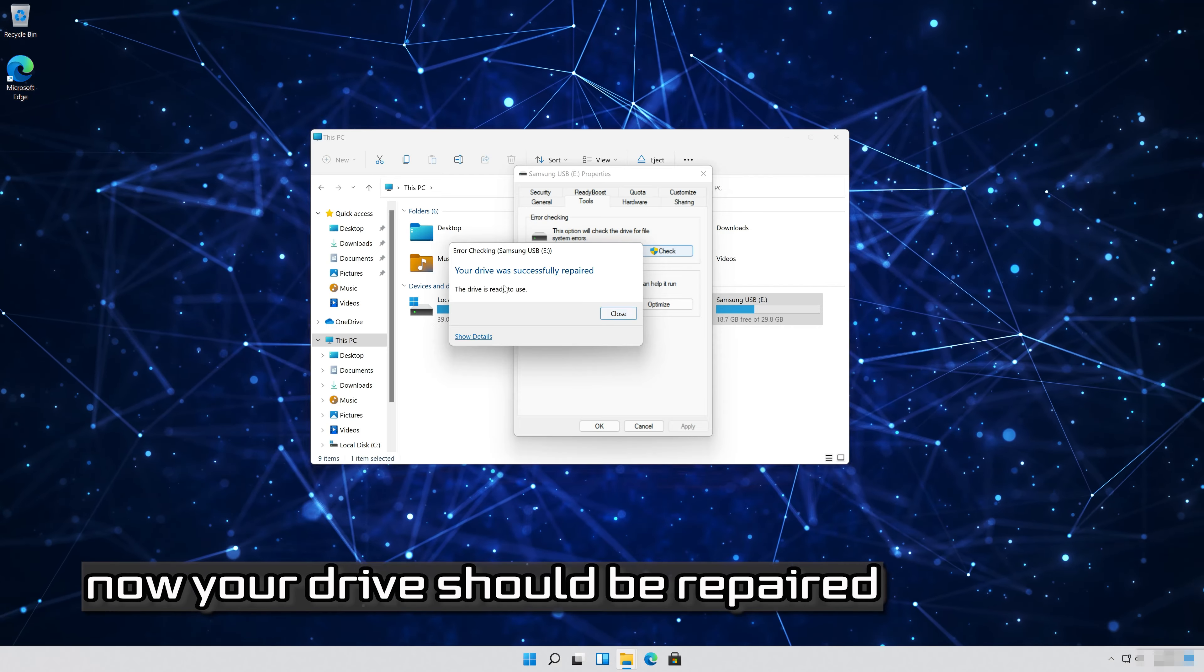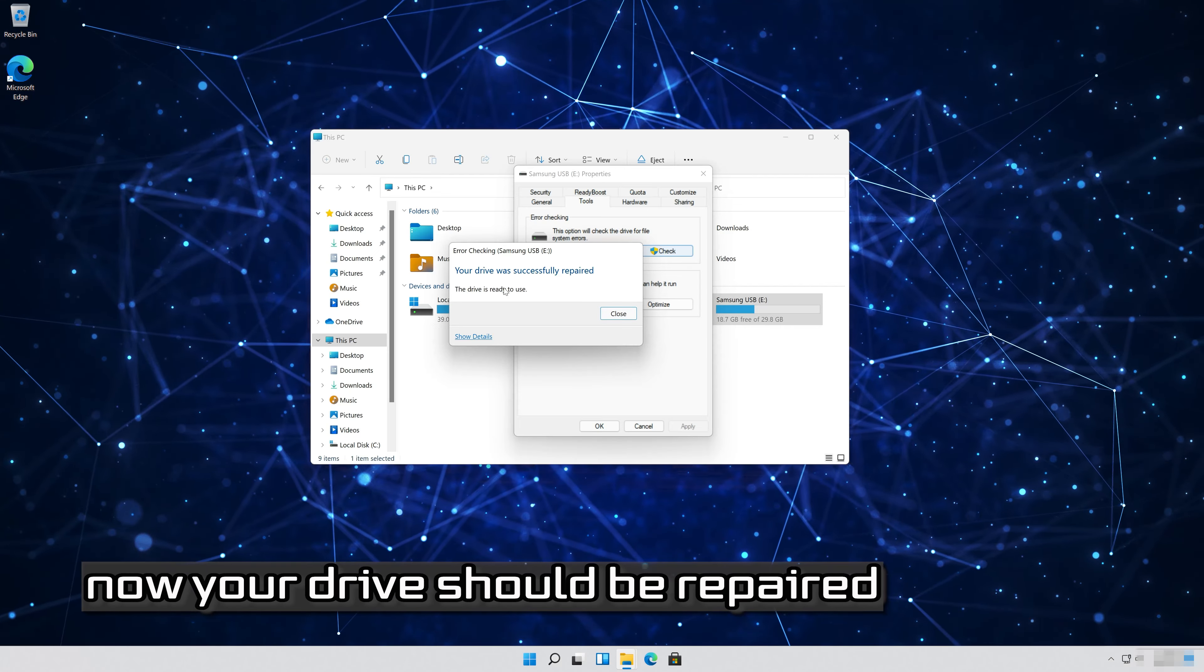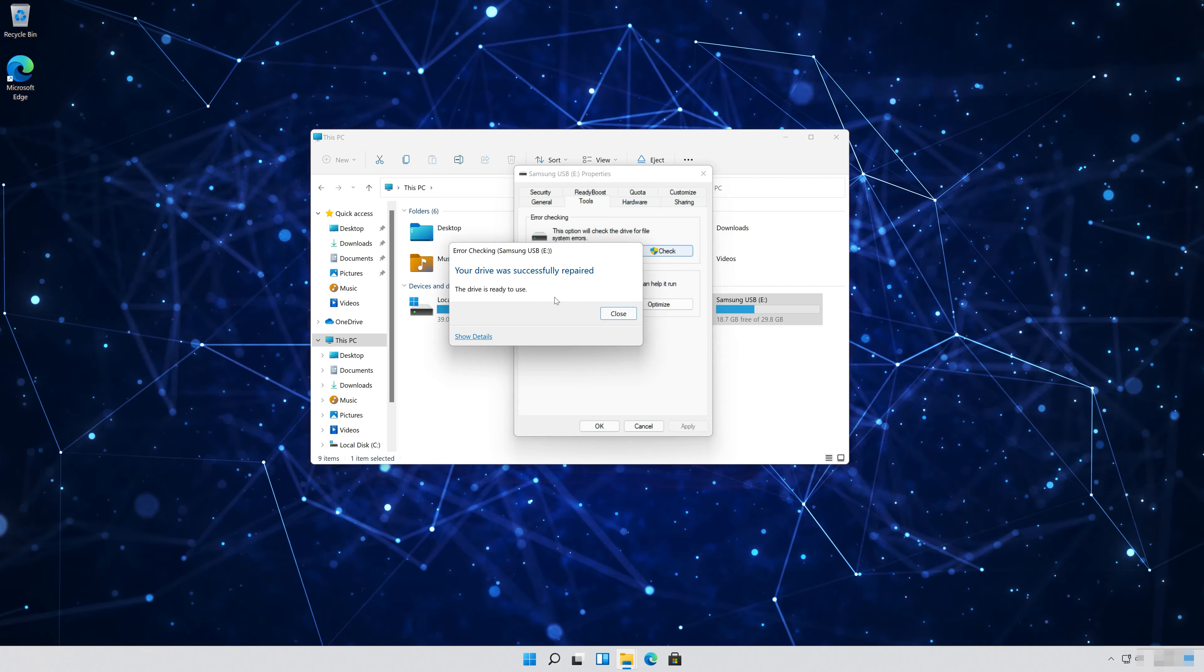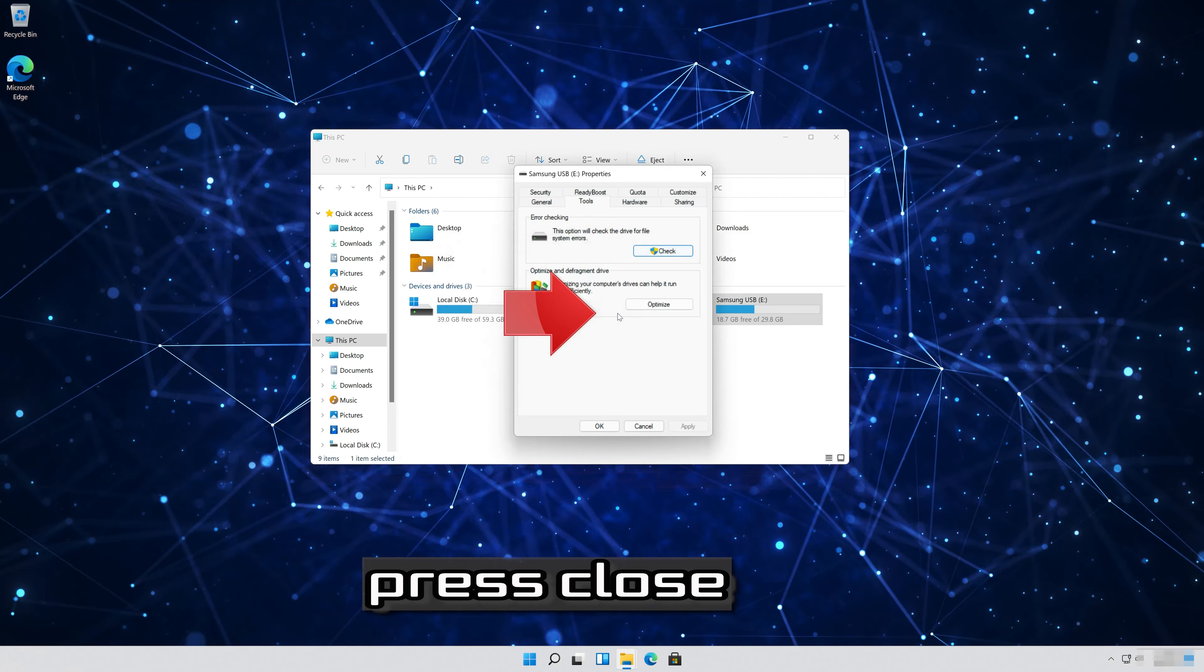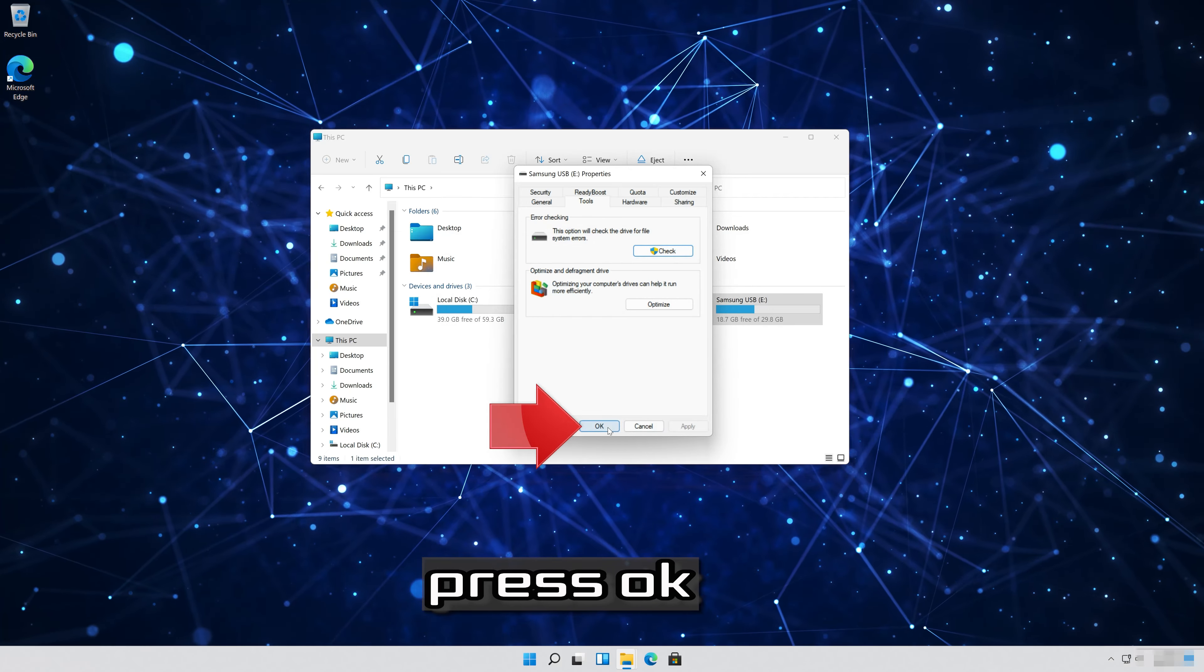Now your drive should be repaired. Press close. Press ok.